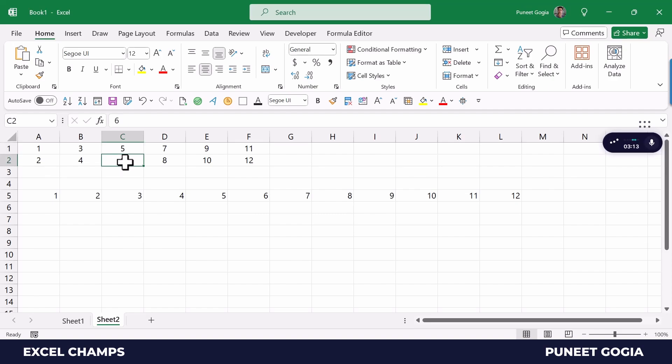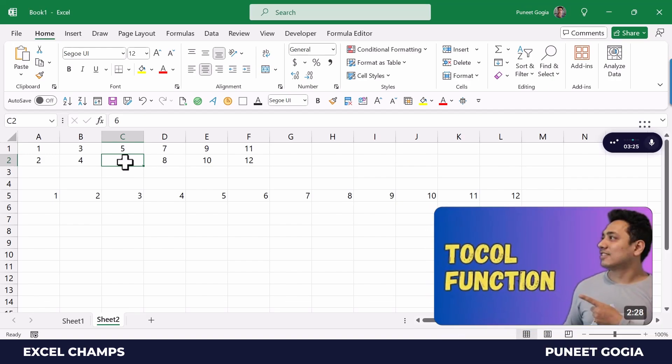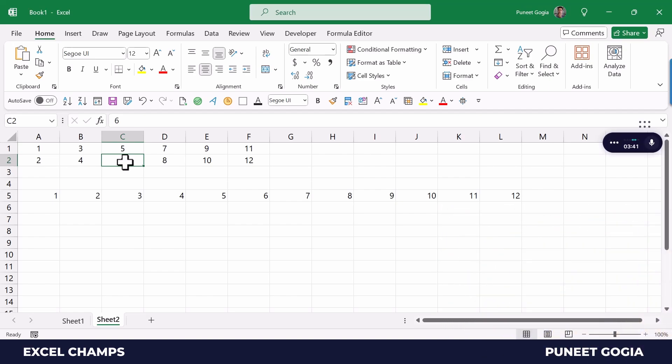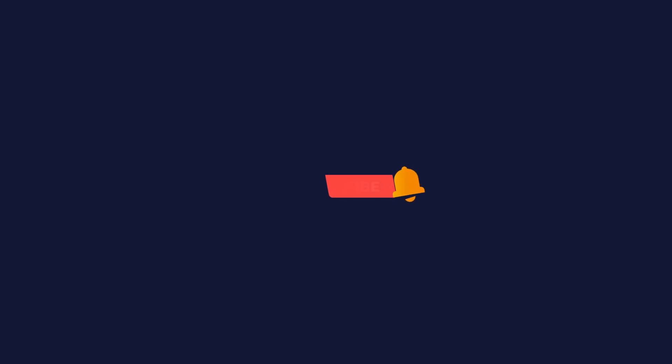This function is super helpful when you want to combine data from multiple rows into one single row. Make sure to watch the video I shared previously on the TOCOLUMN function that will help you combine multiple columns into one single column. That's it for this video. I hope you found this function super useful, and make sure to subscribe to this channel because I'll be coming out with a lot of cool Excel tips and tricks in coming weeks.